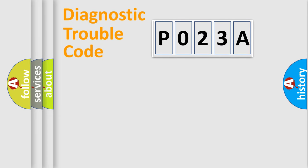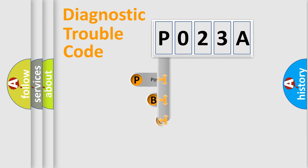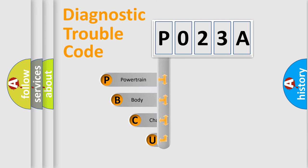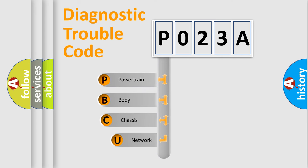First, let's look at the history of diagnostic fault code composition according to the OBD2 protocol, which is unified for all automakers since 2000.